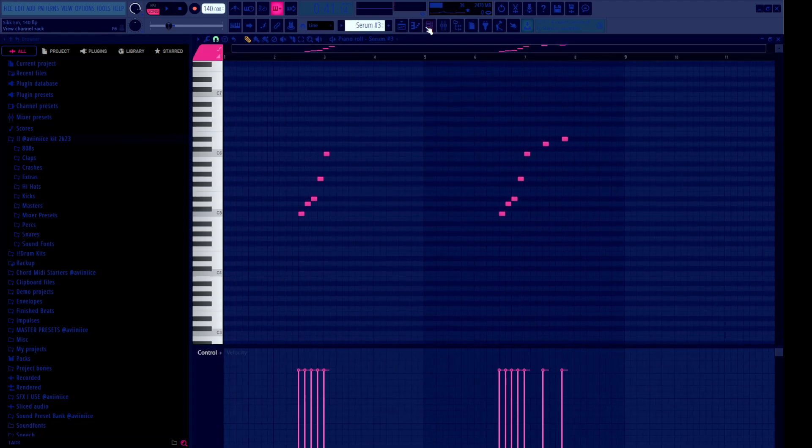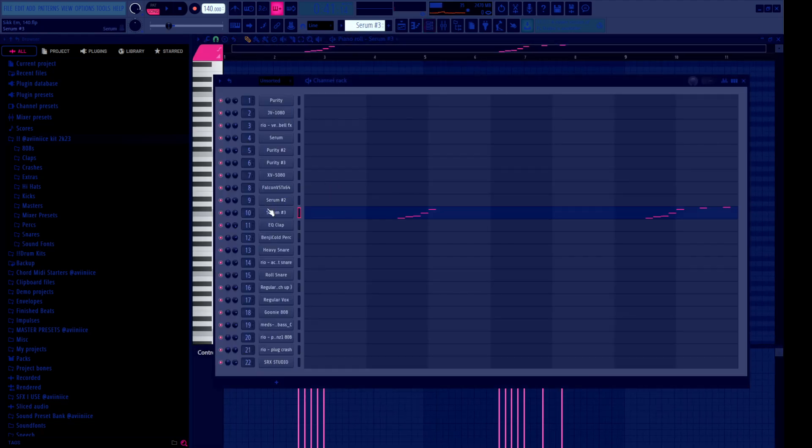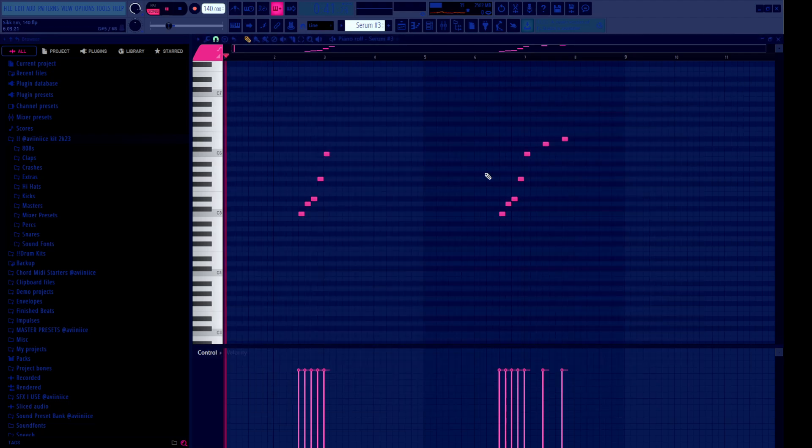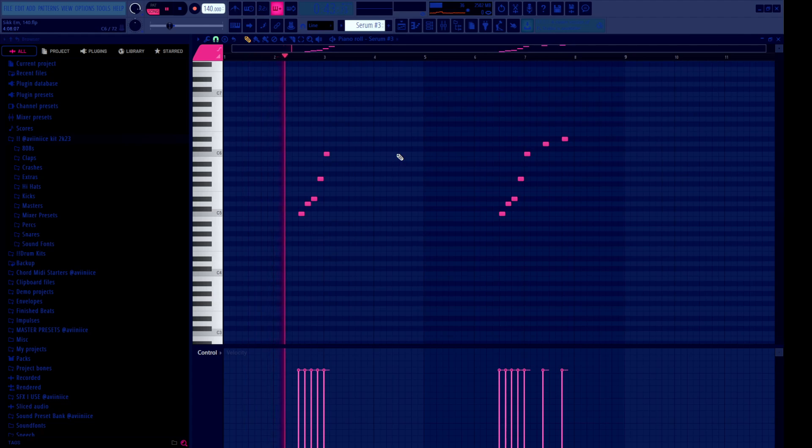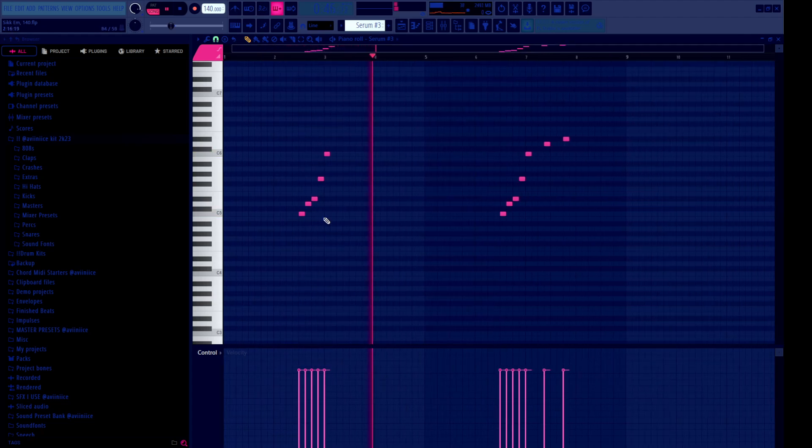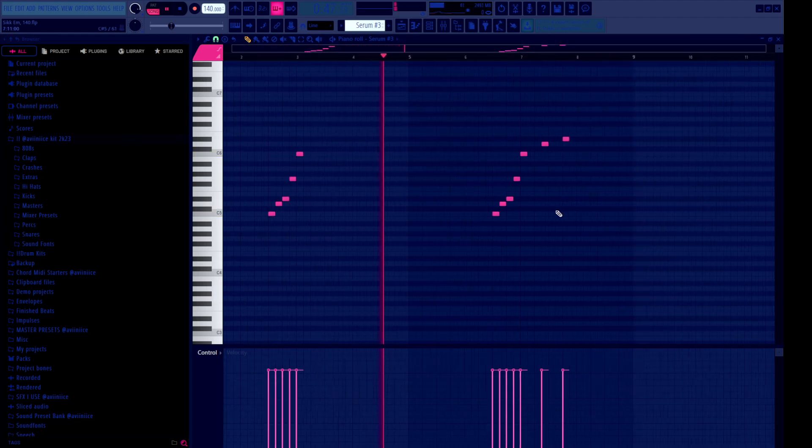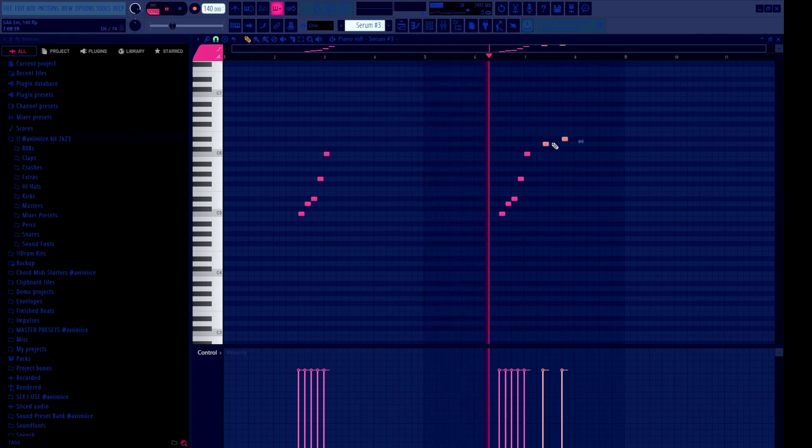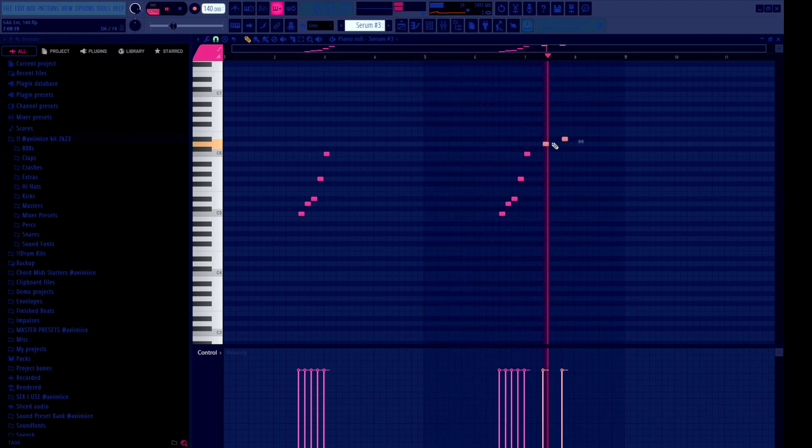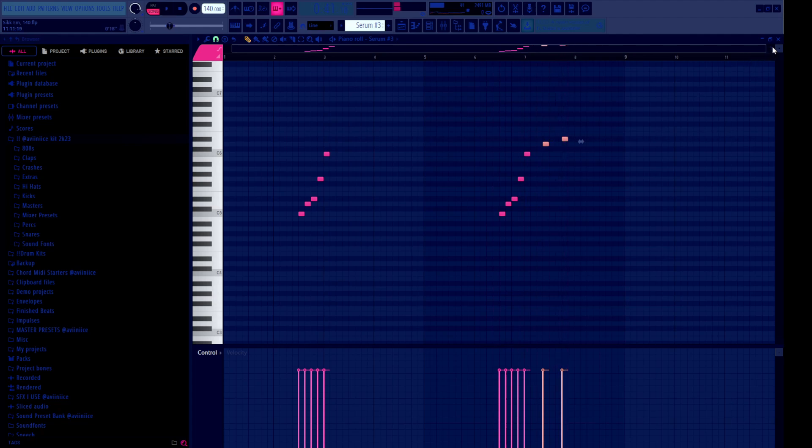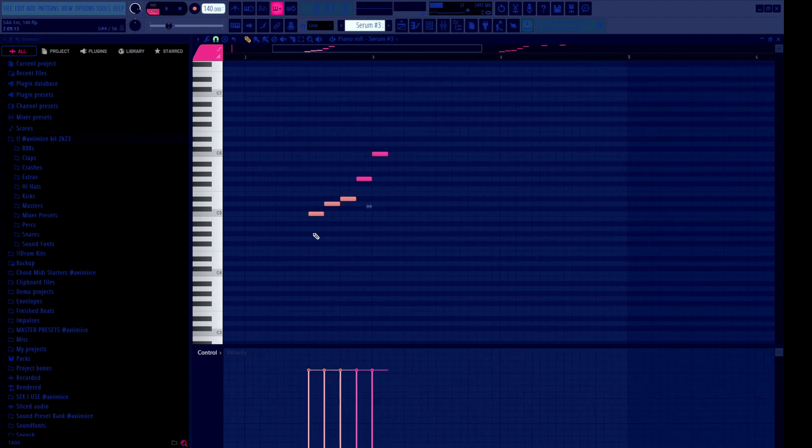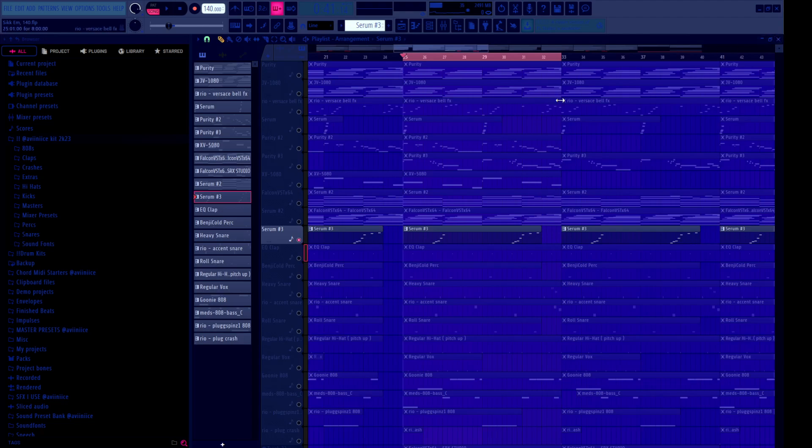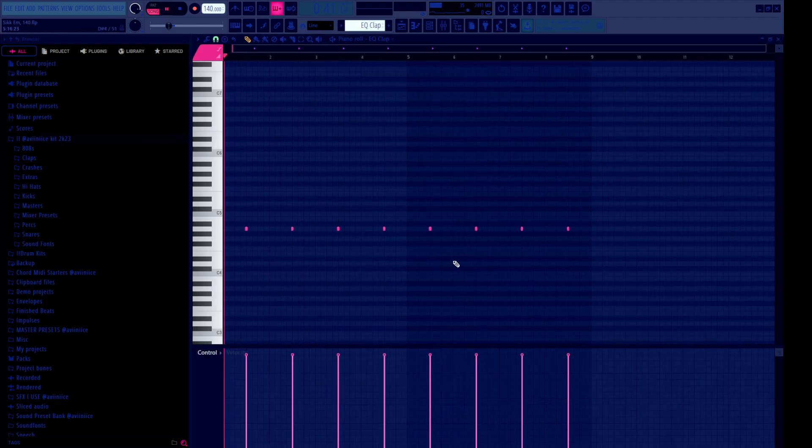Next sound is a lead from Serum called Arturi. It's from the same bank. It sounds like this. Did the same thing, added a couple extra notes. Pretty simple one, up the scale basically. Don't really have to explain that, I feel like.